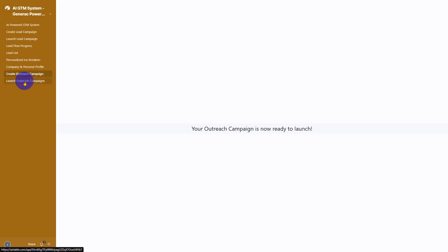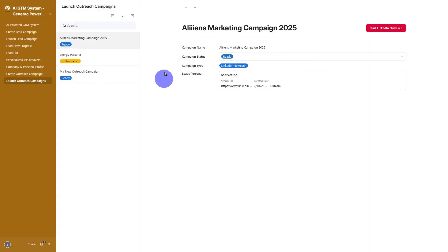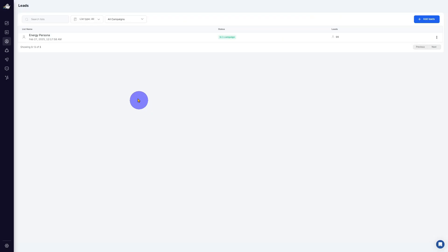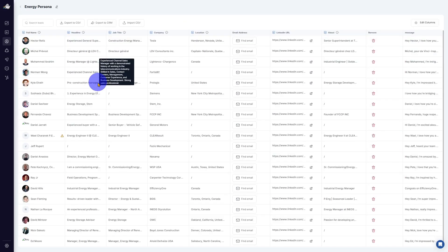Then, in launch outreach campaigns, you simply pick which outreach campaign you'd like to run, click one button, and instantly import your AI-enriched leads right into HeyReach. Boom.